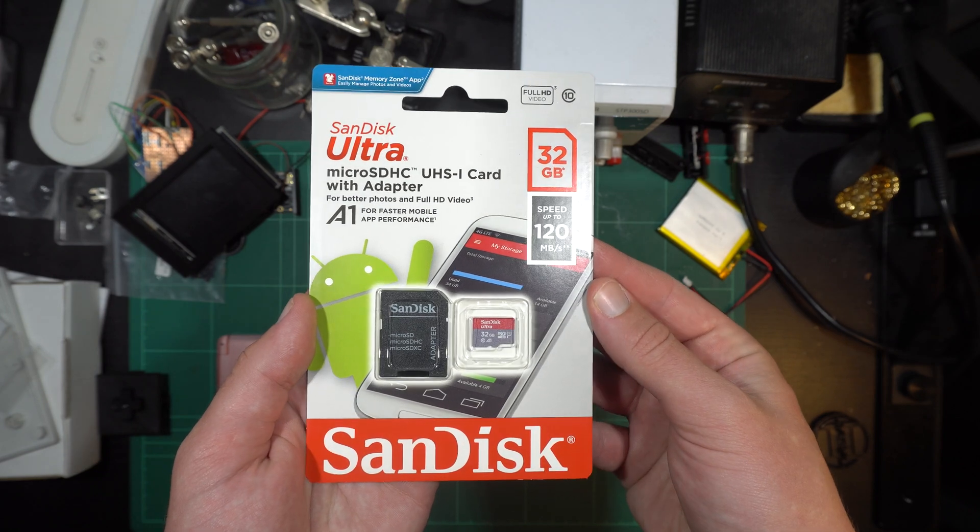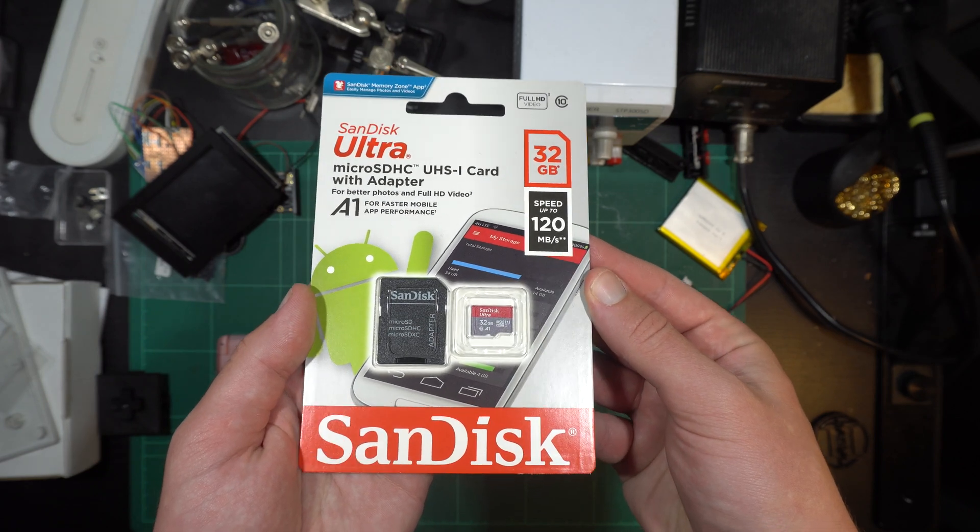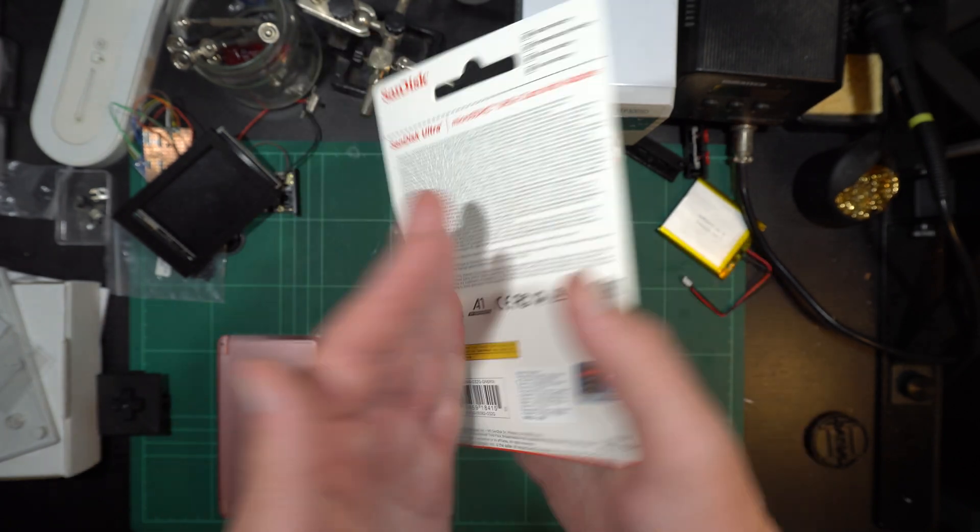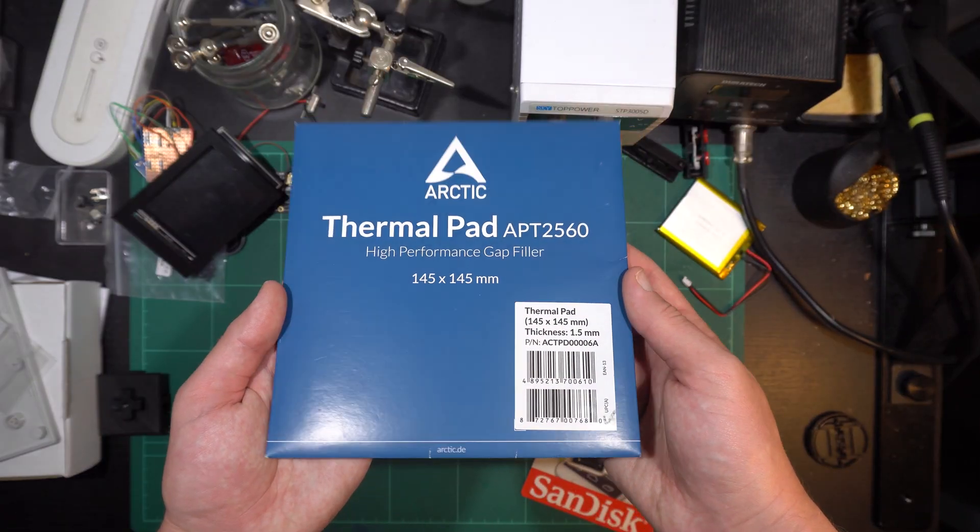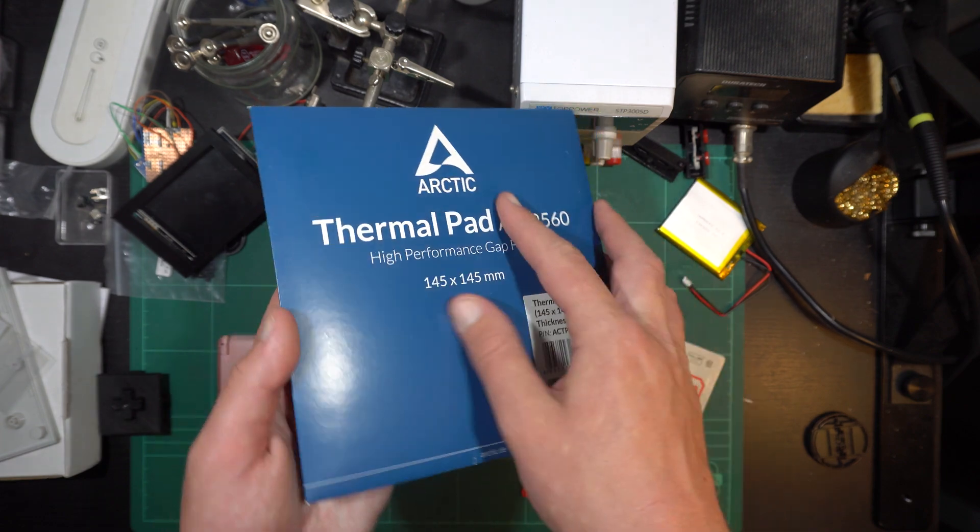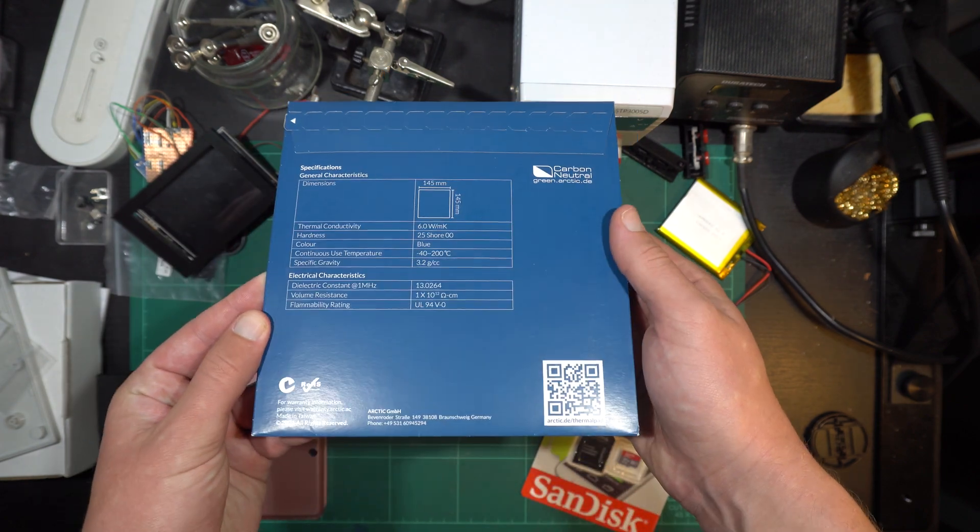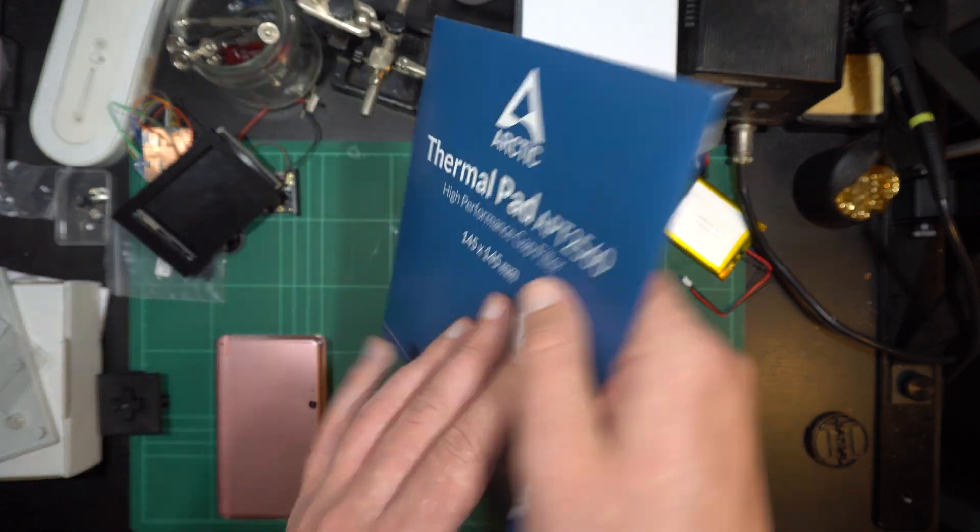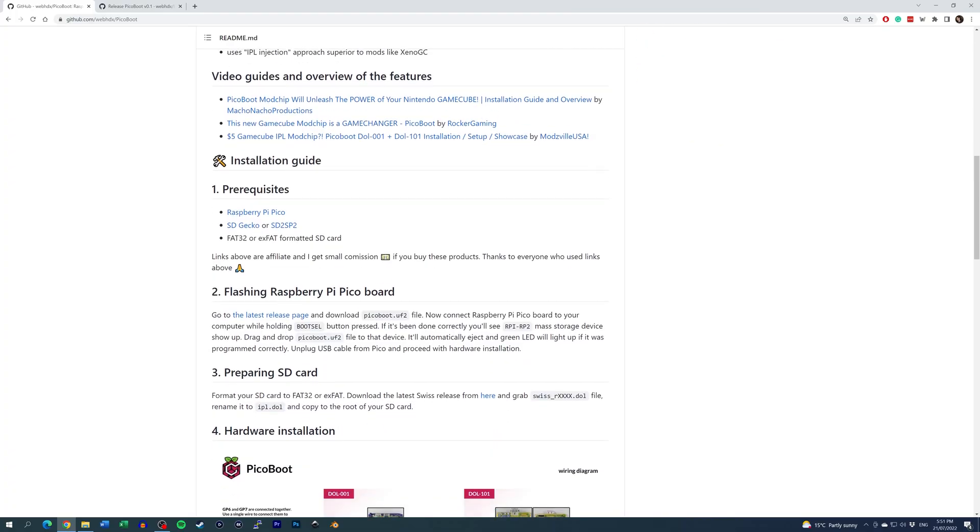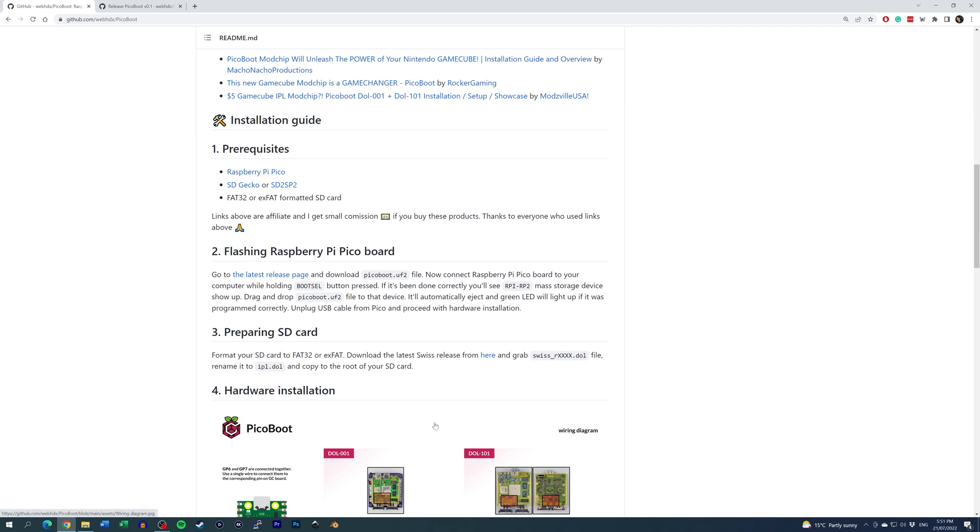This will need to be formatted to FAT32 or exFAT. Additionally, I purchased this thermal pad just in case those in the GameCube need replacing, but more on that later. Let's start by preparing the Pico and the SD card.